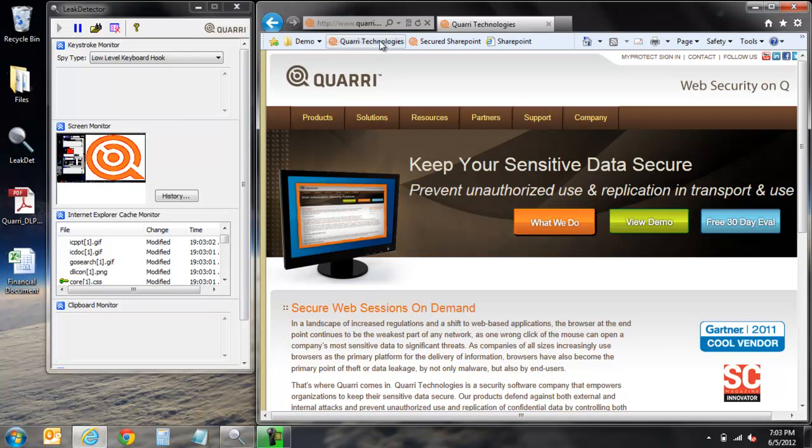This concludes our demonstration of Quarry's ProtectOnQ secure browser. Please visit our website at www.quarry.com for more information or to request an evaluation. Thank you.